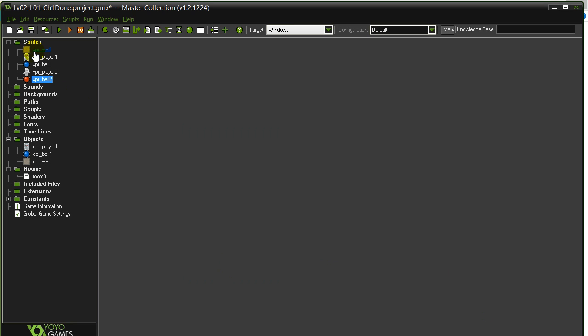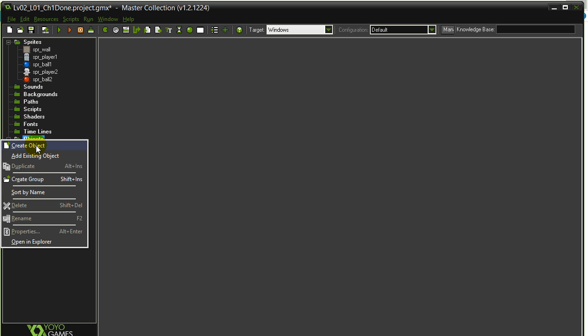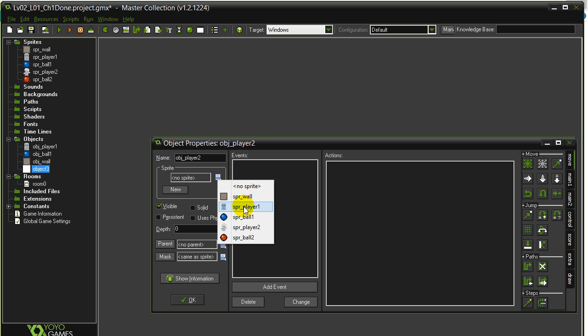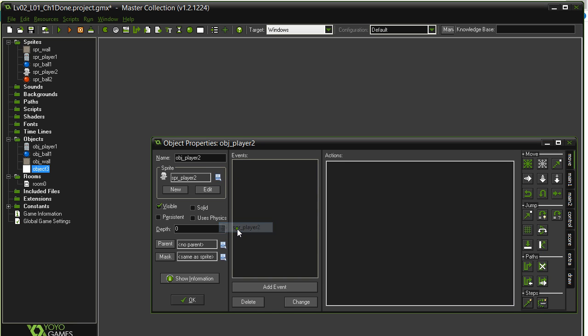Now that's just the graphics. Let's get the objects made. Create object. Object Player 2. Uses the skeleton.